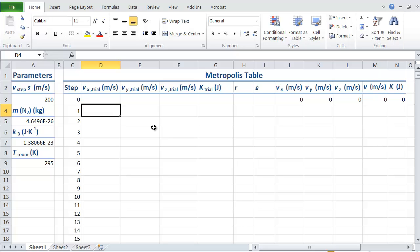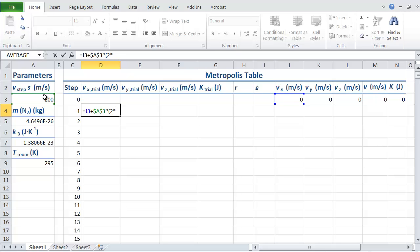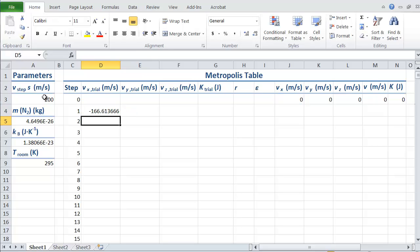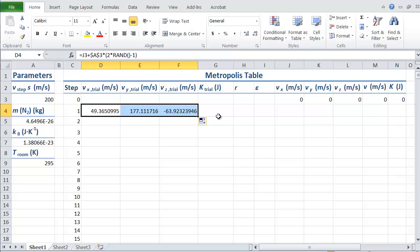Now let's do our first step in the Metropolis algorithm. We're going to make the new trial velocity equal to the old one, plus the step size, and we have to hit F4, times our random thing, which is going to be two times rand minus one. That gives us a random number. We want to do the same thing for y and z, so we get three different random values of the trial velocity components.